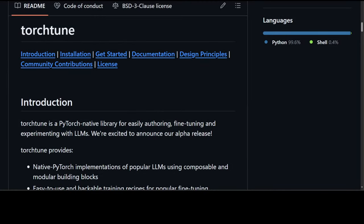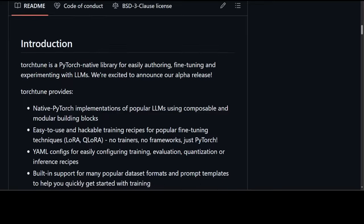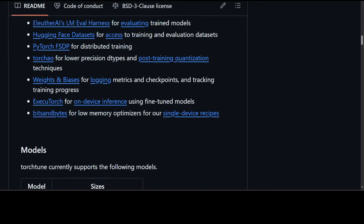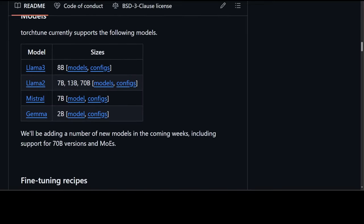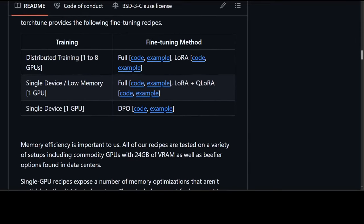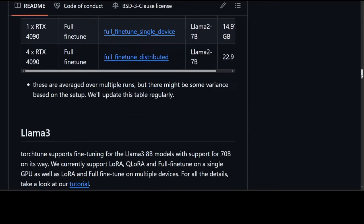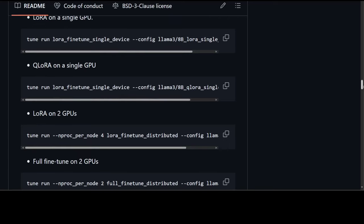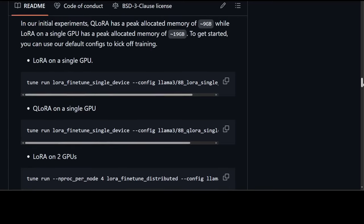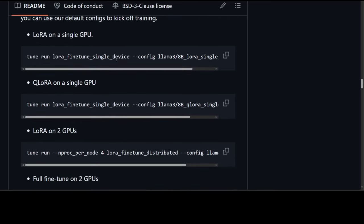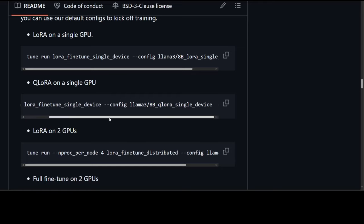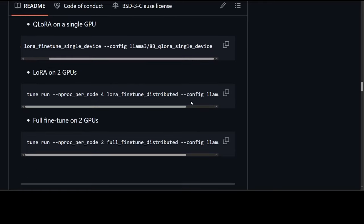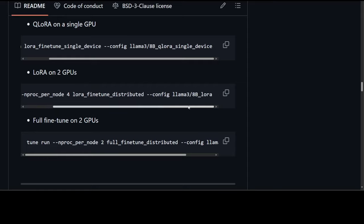Now let me take you to this Torch Tune to show you a couple very quick things. You can see it supports Llama 3, Llama 2, Mistral, and Gemma at the moment. And these are all the examples. So this is what we have run: LoRA on a single GPU. If you want to do QLoRA on a single GPU just use this command where we are just specifying it being in QLoRA single device configuration, and these are all pre-built ones, this is the beauty of it. If you want to do LoRA on two GPUs to speed it up, there you go. You have nprog per node 4, and then this is a config. And this is a config for full fine tune on two GPUs. I will drop the link to it in the video's description.